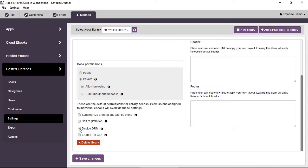With Device DRM, you can limit the number of devices a user can use to access the book. This way you can ensure they will not be able to distribute their login information to friends and family — only they, or a set maximum number of devices, can access the book.